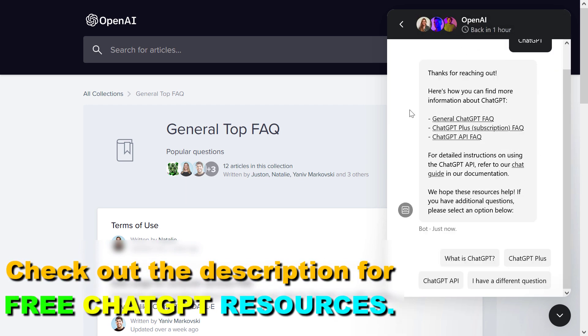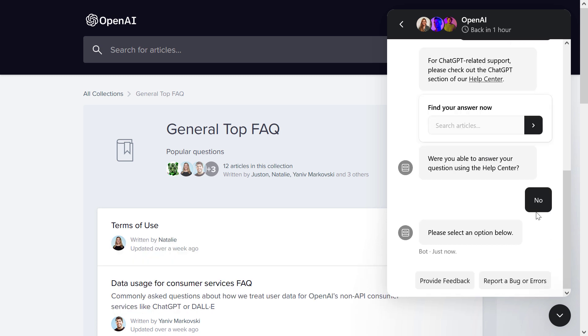And now they will give you a general answer here, but if you have different questions, you can select this one.